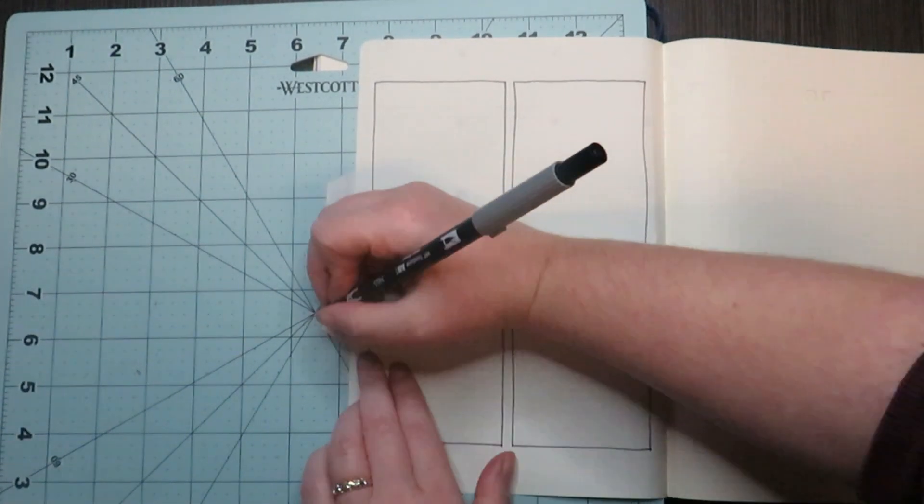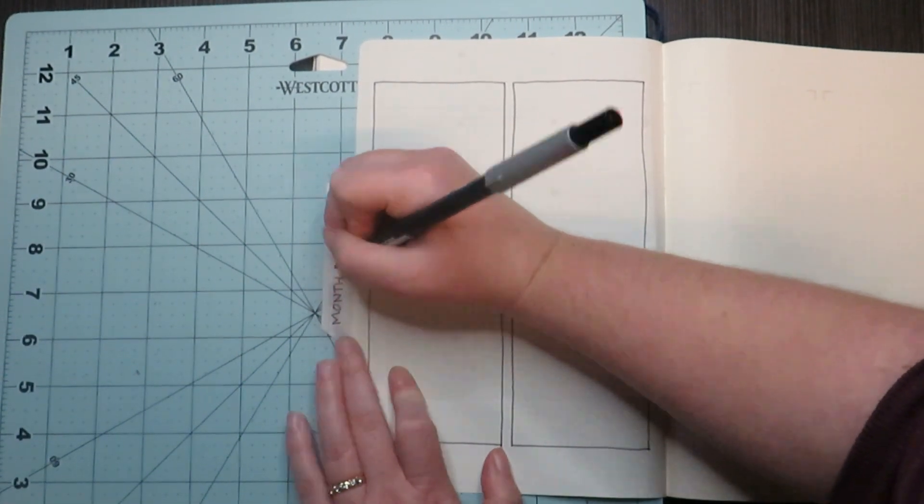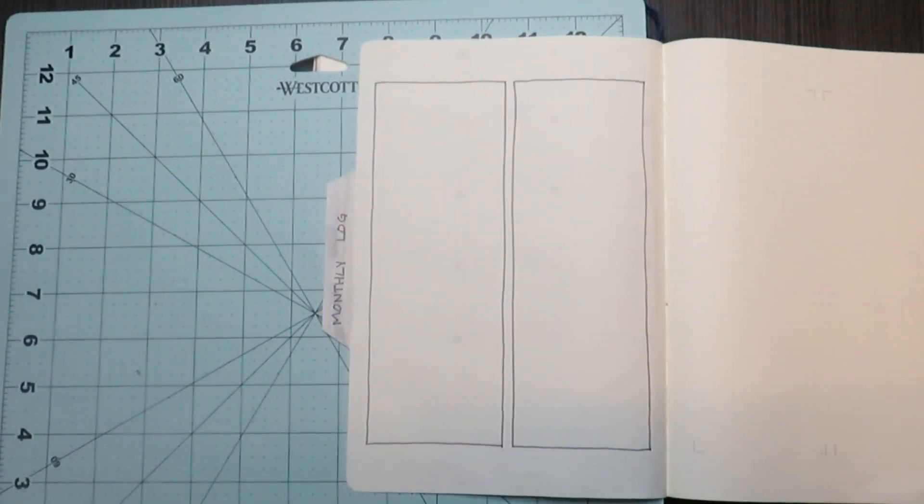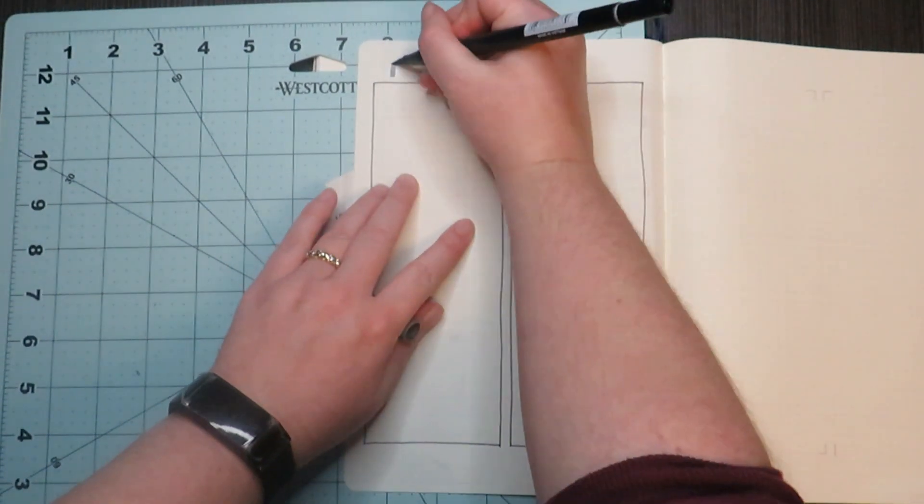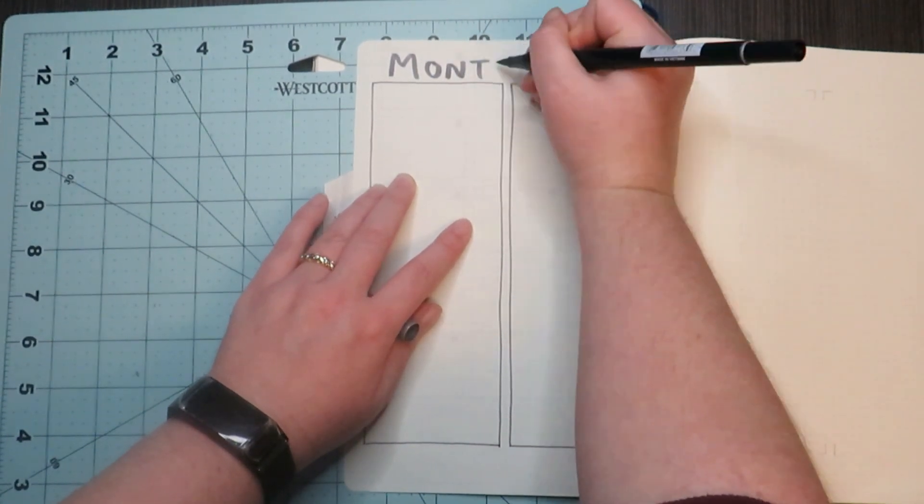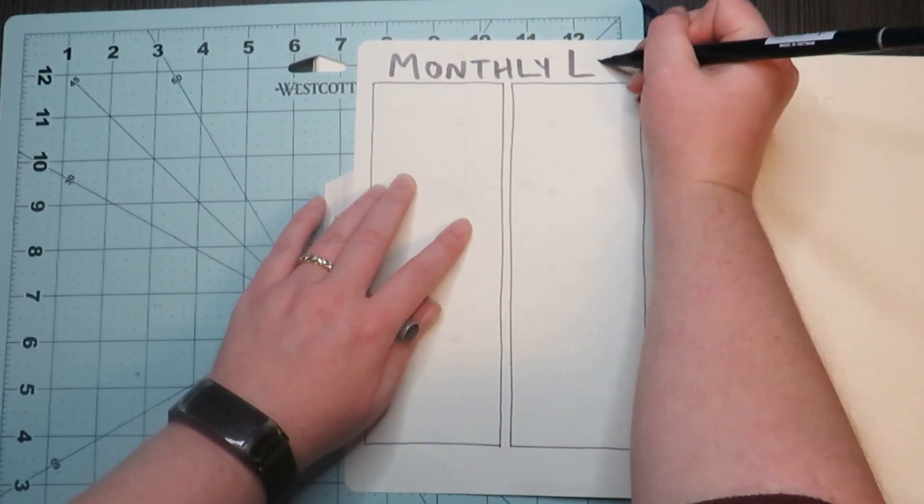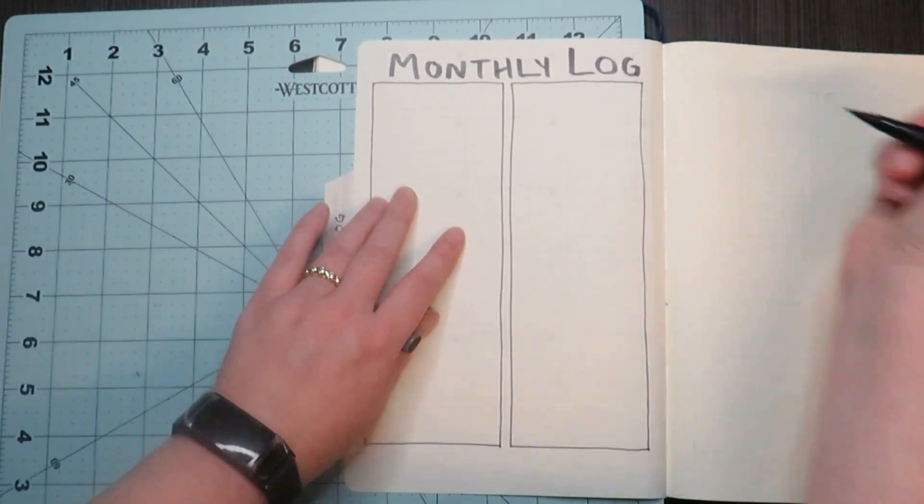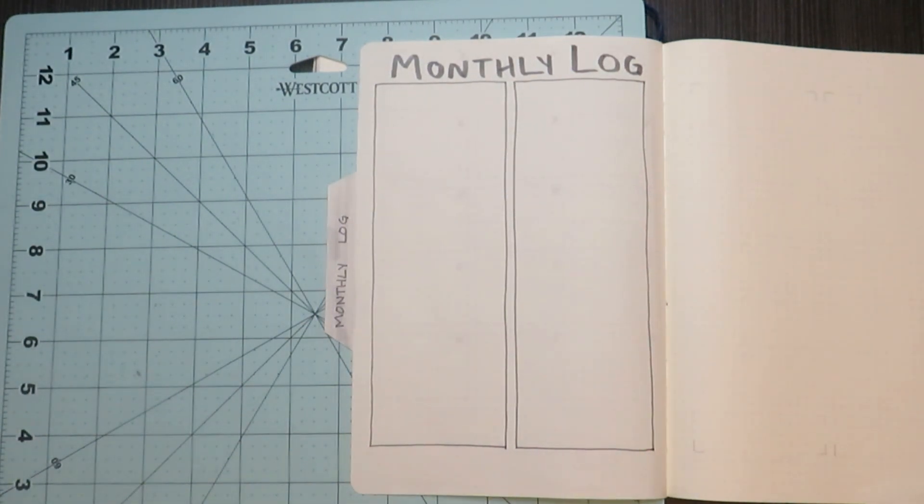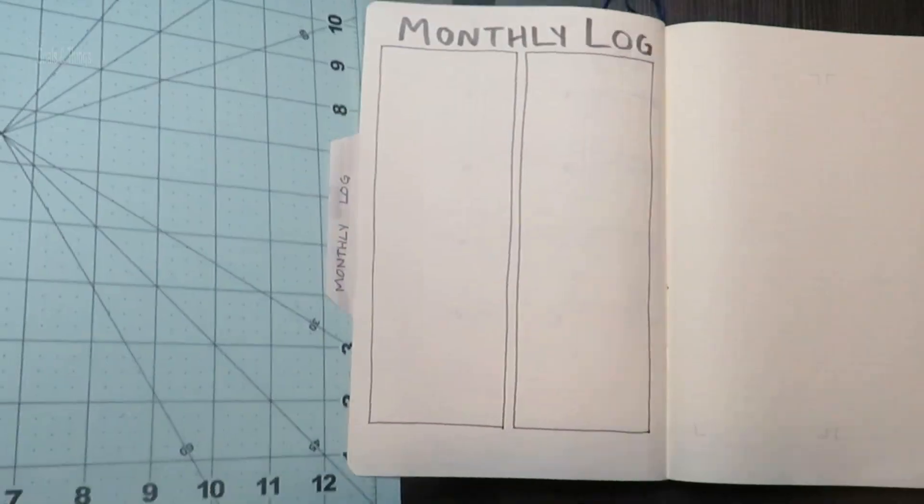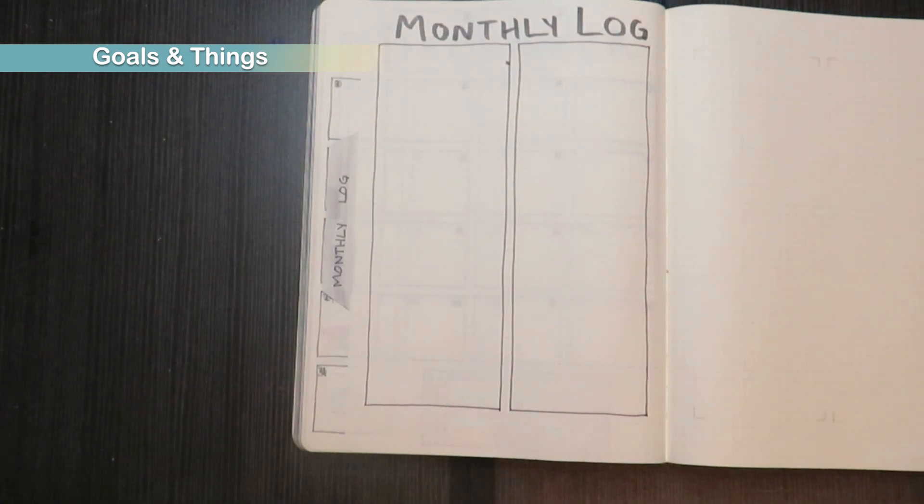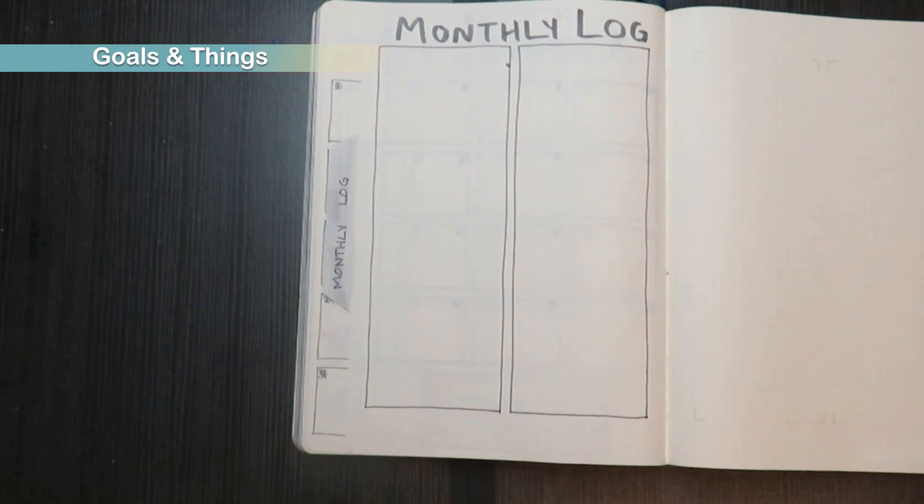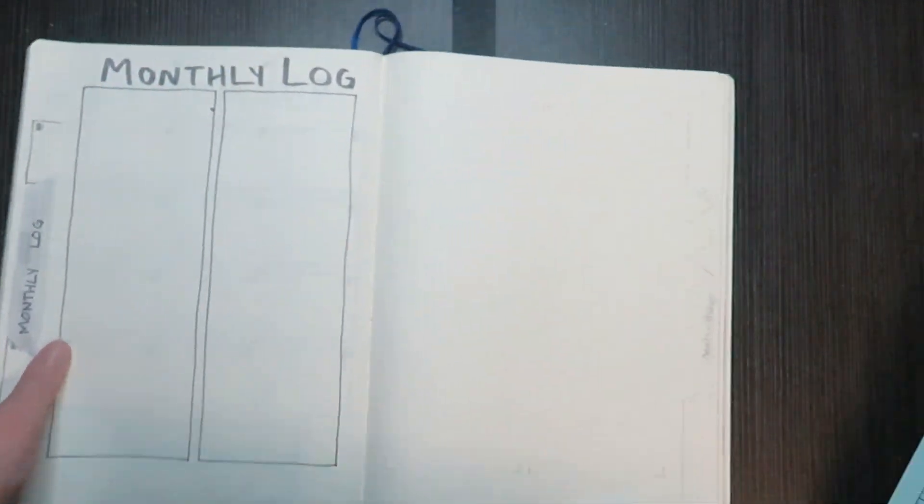But like I said, this month ended up being very minimal on design and all of that, mainly because just thinking about it, it's been crazy and a lot of things have been going on. But next I went and did my goals and things page.